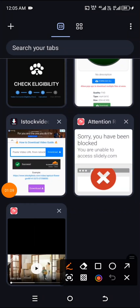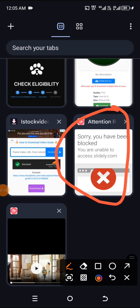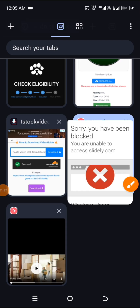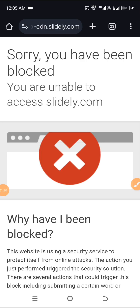If you remember this particular notification that we got from iStock — they were telling us sorry, you have been blocked, you are unable to access slidely.com. Maybe their website is undergoing some sort of redesign or update. But you have not been able to download watermark-free images or videos from iStock for a while.